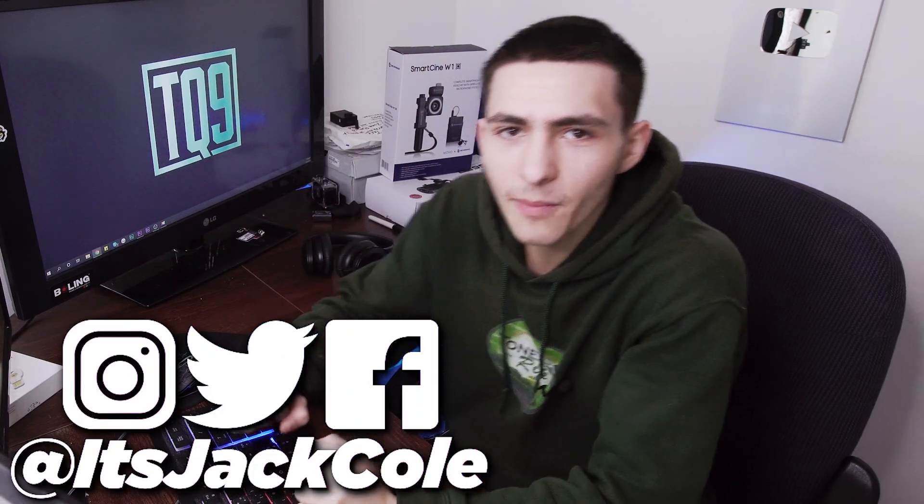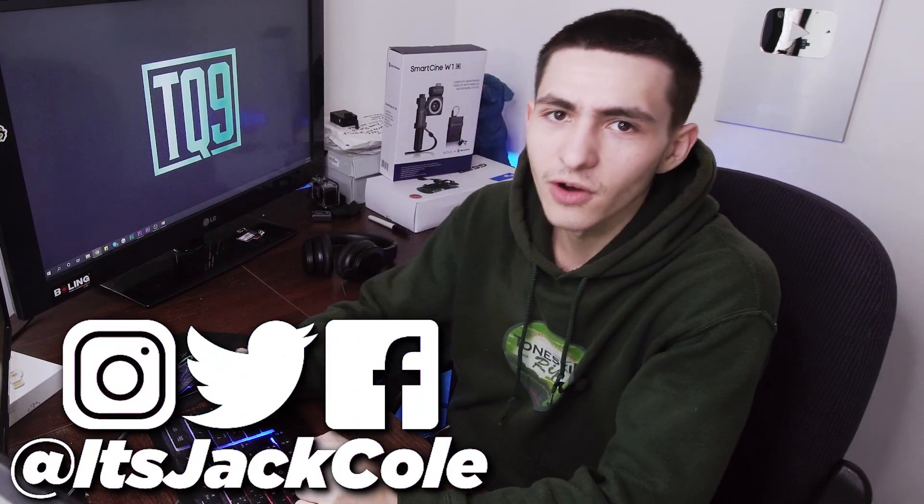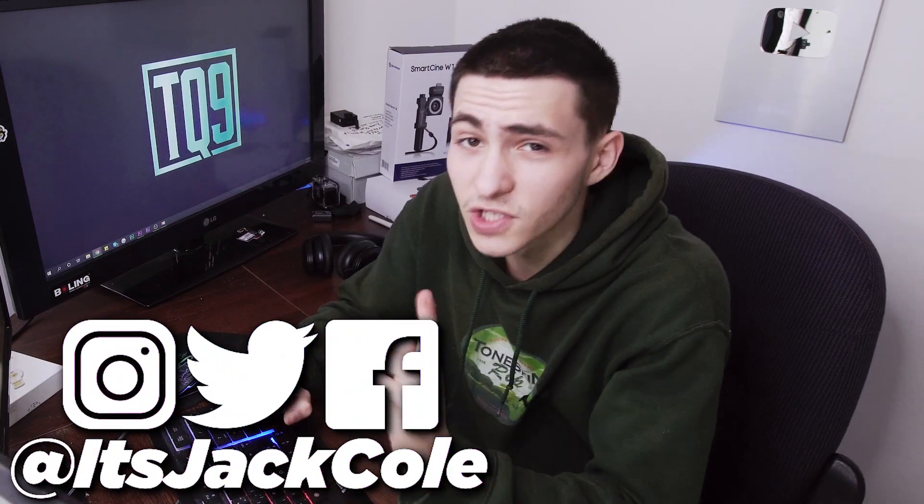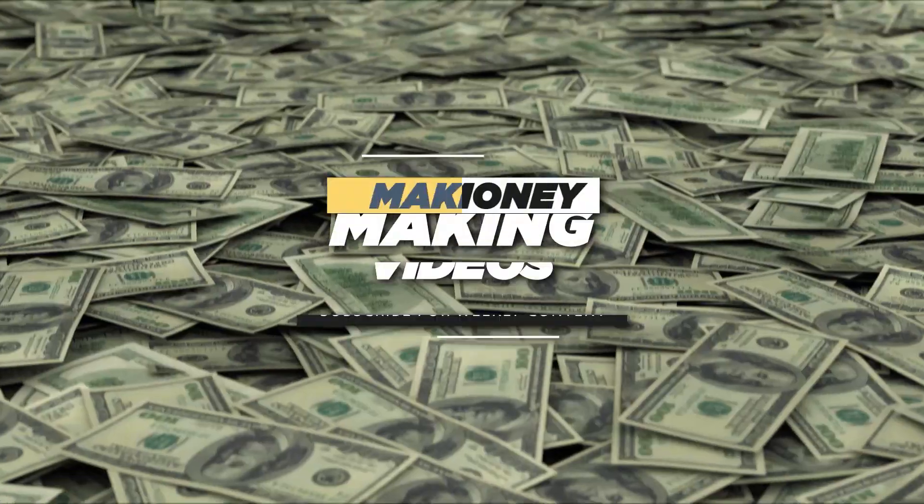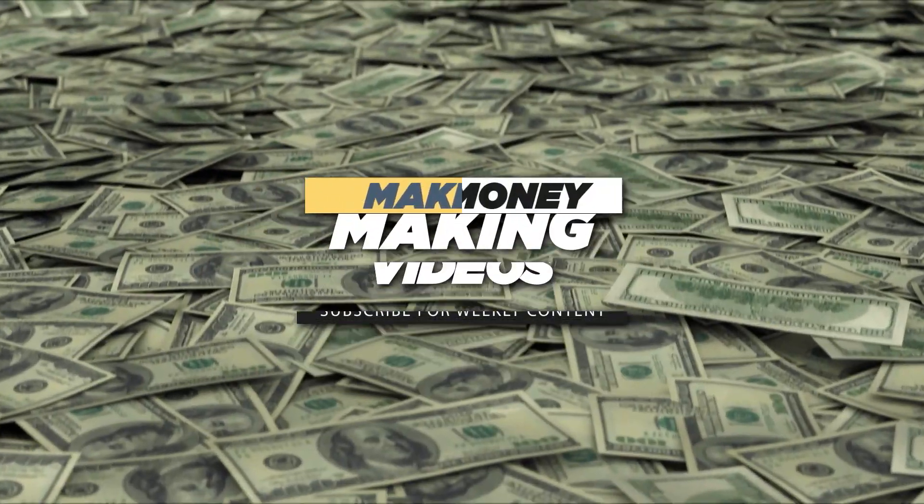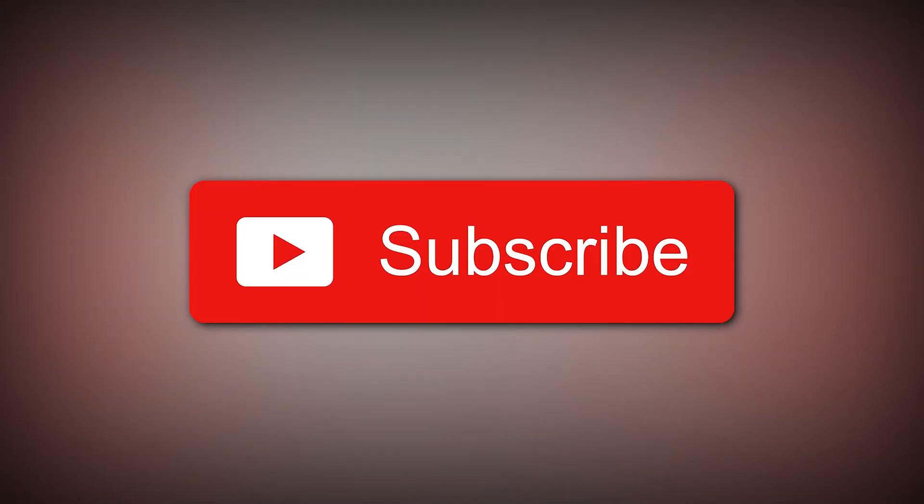What's going on people? My name is Jack. Welcome back to another video. Here on my channel, I produce daily content based around video editing, videography, and how to make money making videos. Subscribe now if that sounds interesting to you.